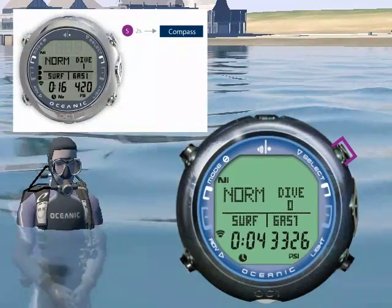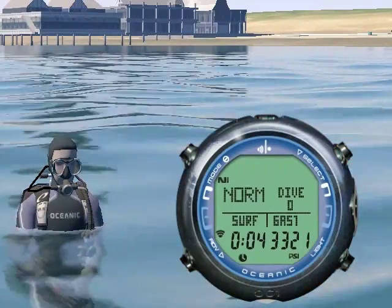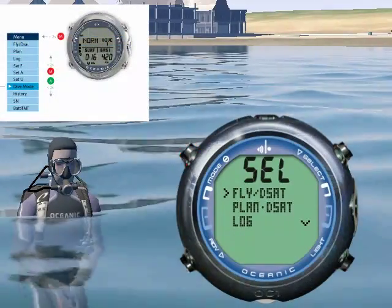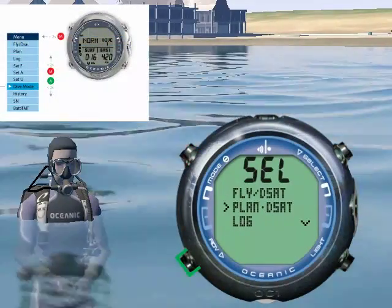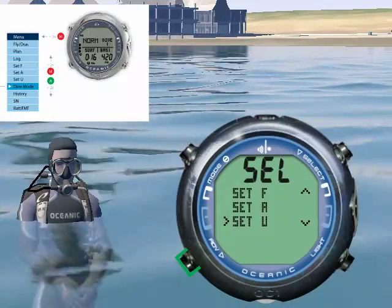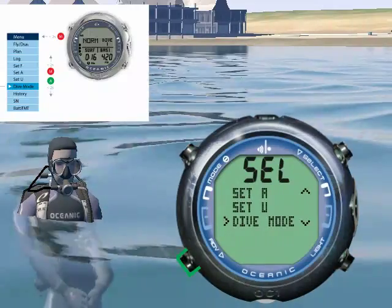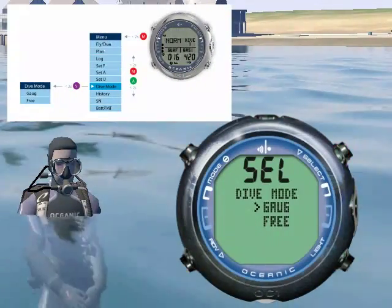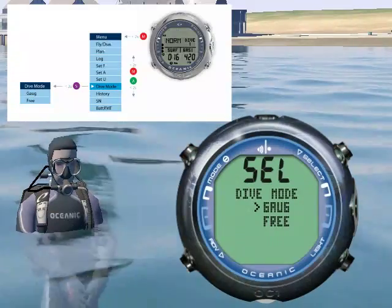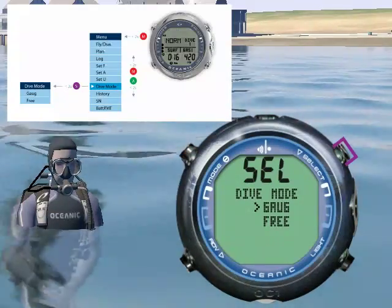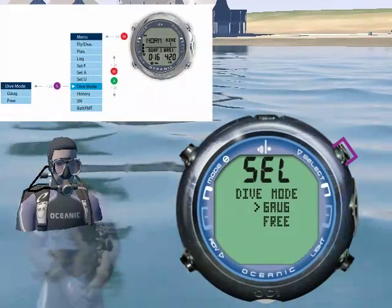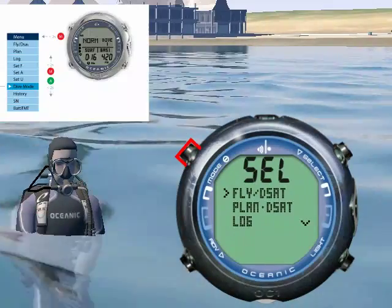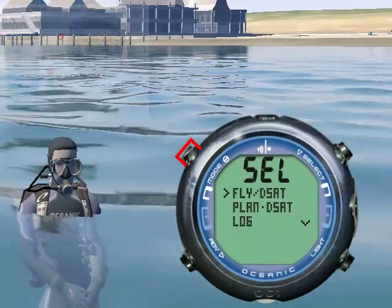You choose what dive mode you are in from the main access menu. Press mode, scroll to dive mode, and press select. To return to the previous menu without selecting anything, press and hold select. To exit to the main menu, press and hold mode.